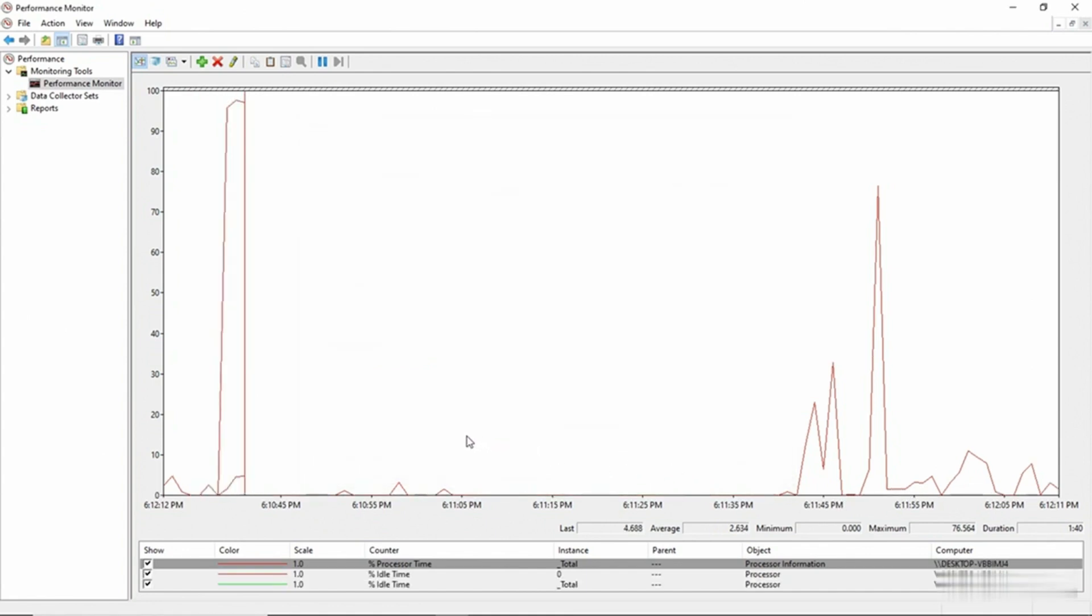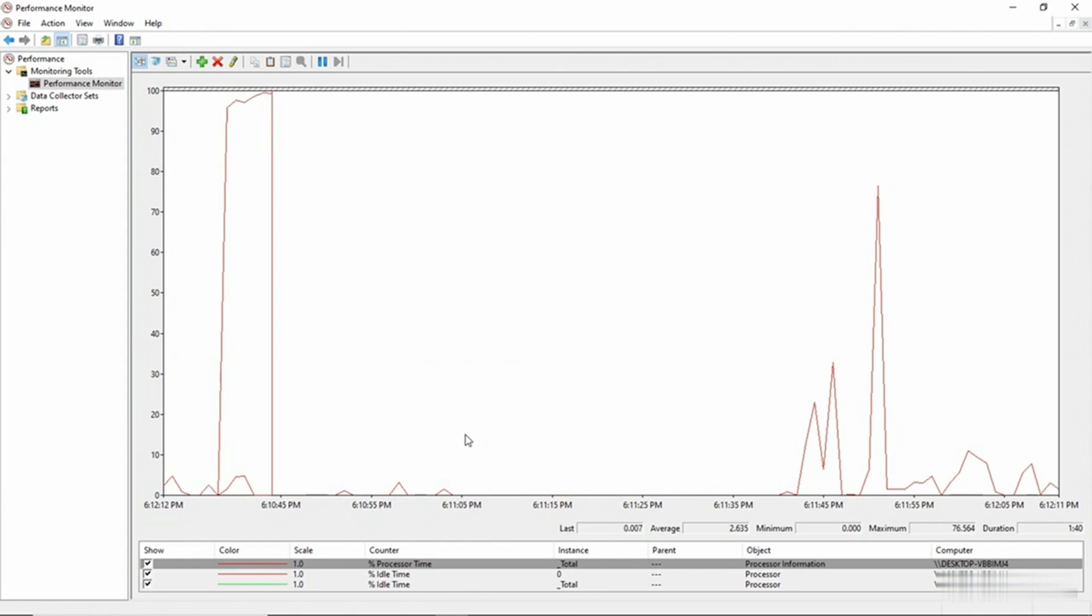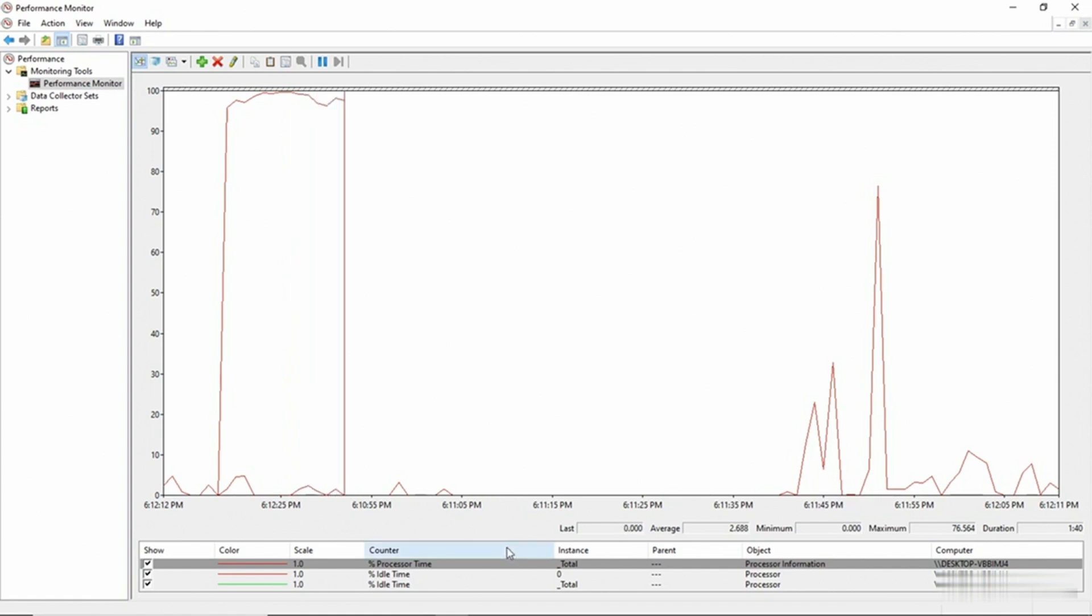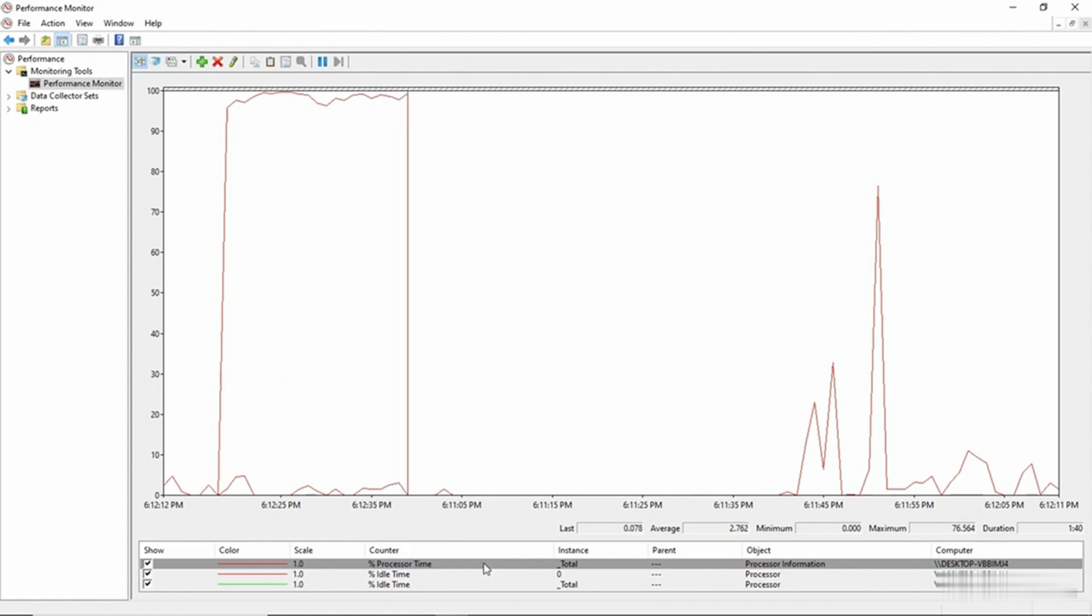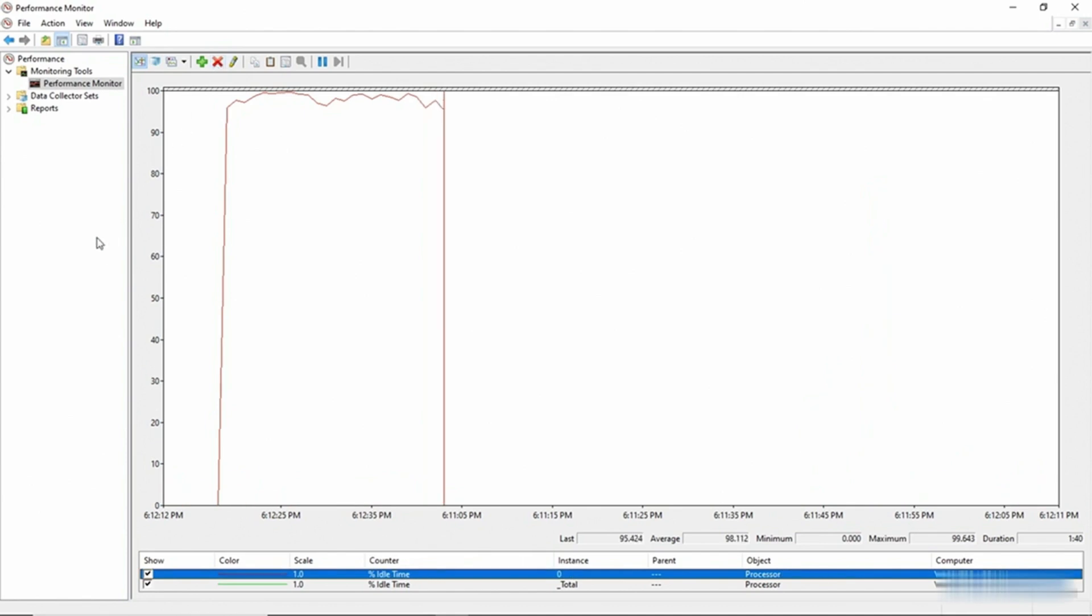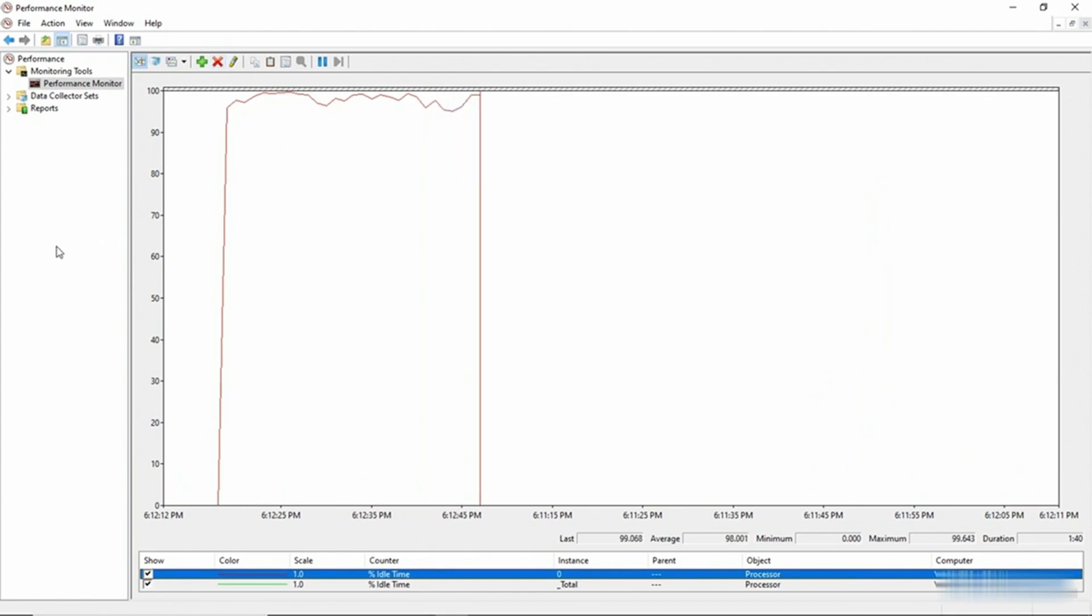Now my graph is going to reflect the percentage of idle time and it's going to reflect the percentage of time that the CPU is in use. And if I wanted to make this chart a little bit less confusing, I could even remove the Percentage Processor Time counter. The way that I would do that is by selecting it and then clicking on the X. And so now I'm only looking at the percentage of time that the system is idle.